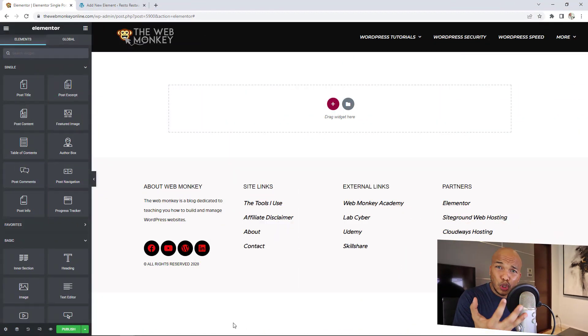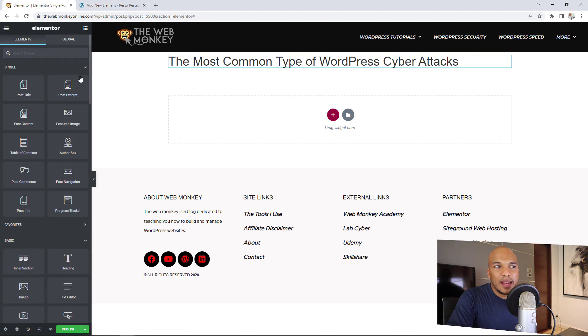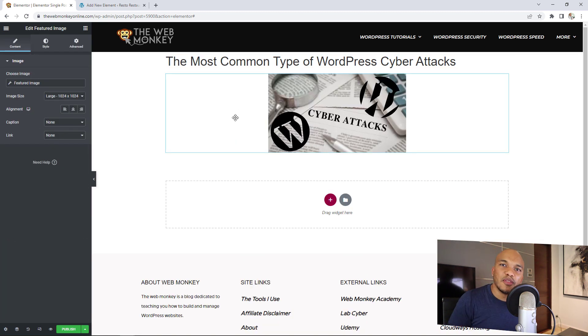Also, when it comes to creating templates for single posts, headers, footers, and so on, working with Elementor is a lot easier than with Cadence. For example, building a single post template in Elementor — if I want the post title, I just click and drag it in. I can drag in the featured image and post content. With Elementor, it's very straightforward.